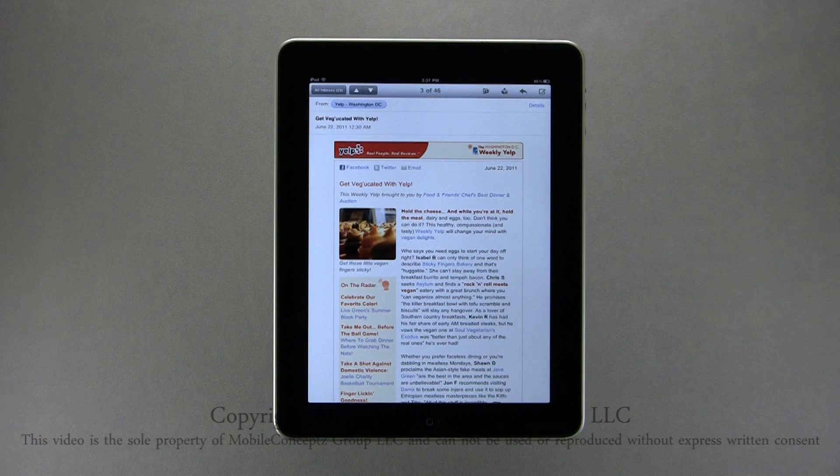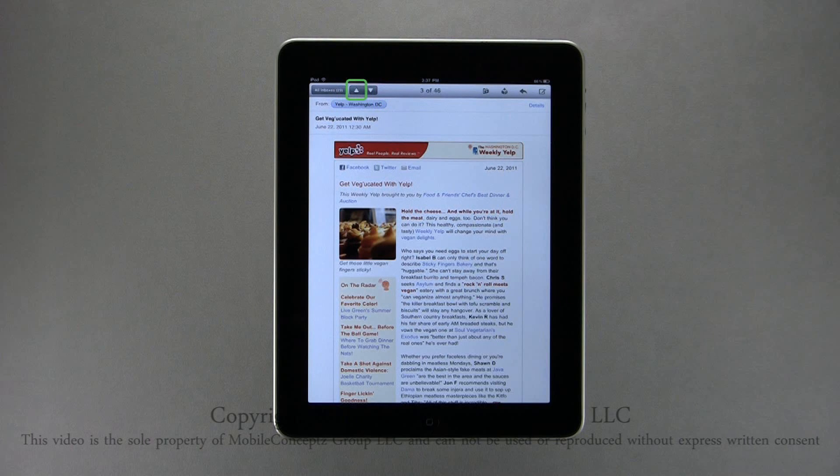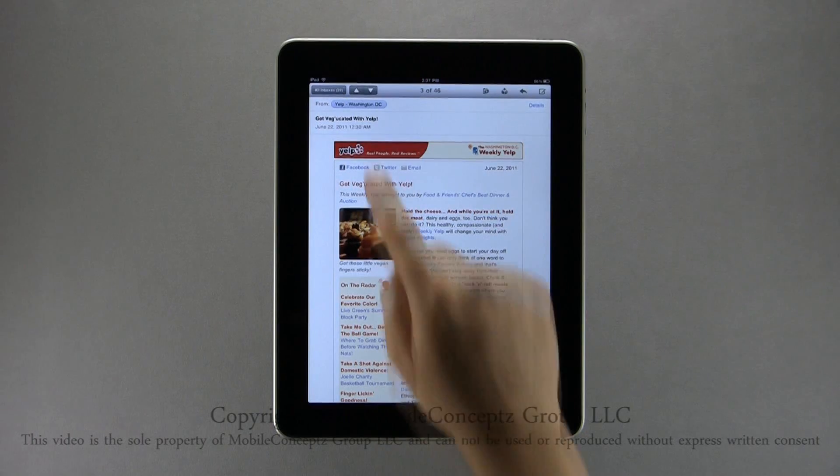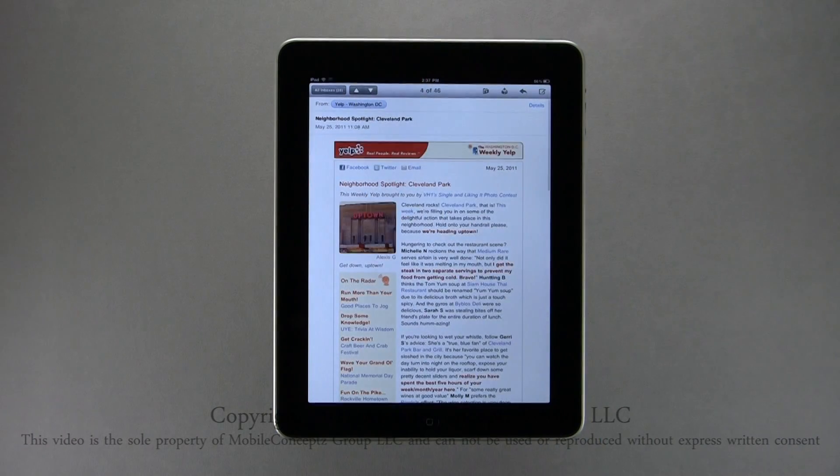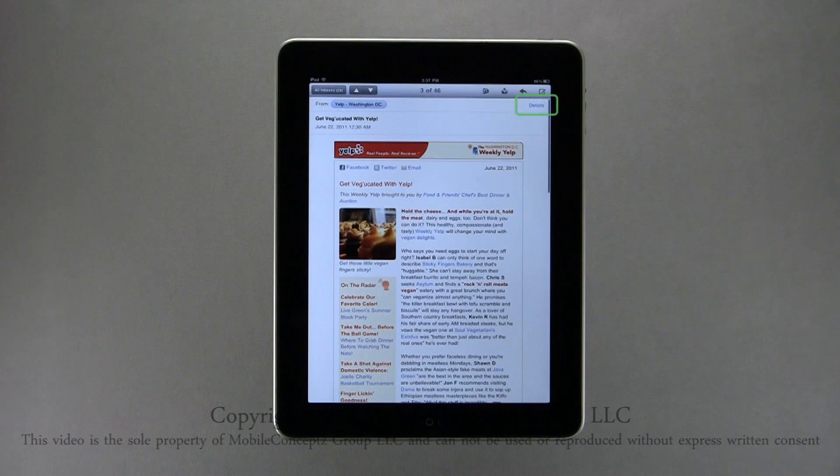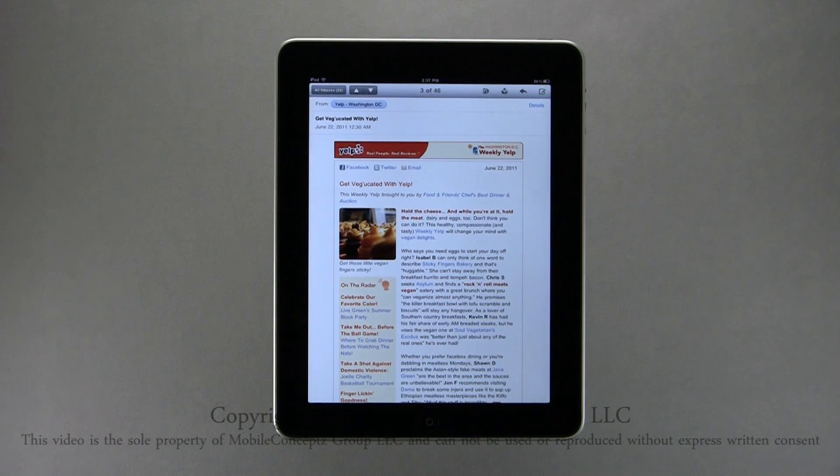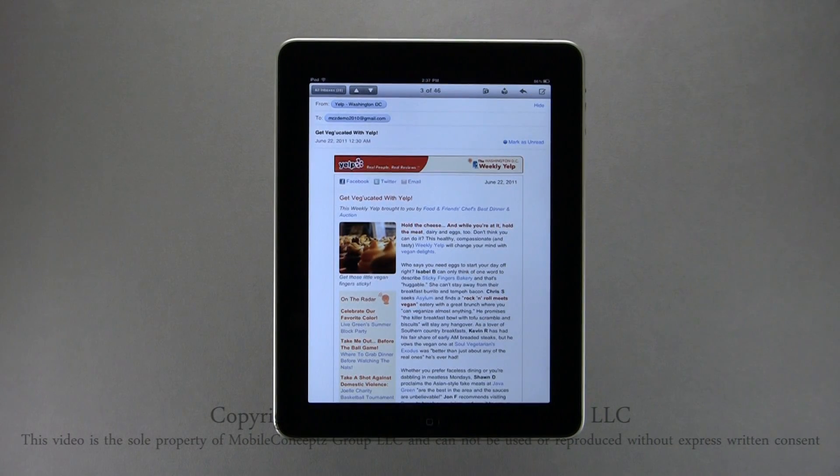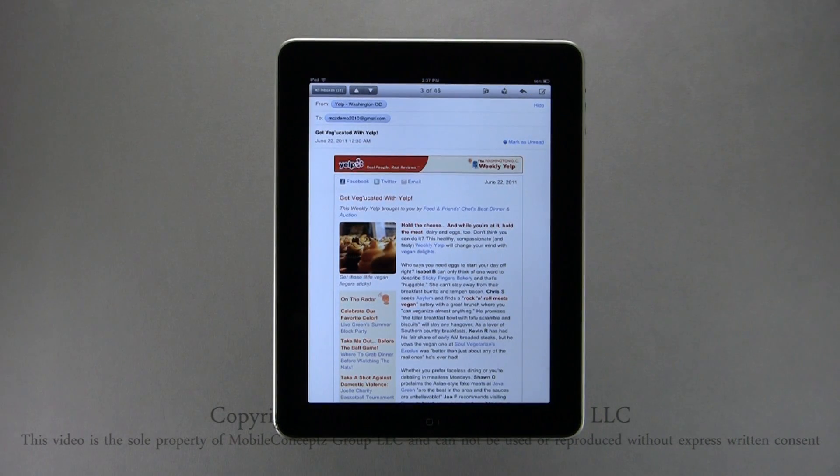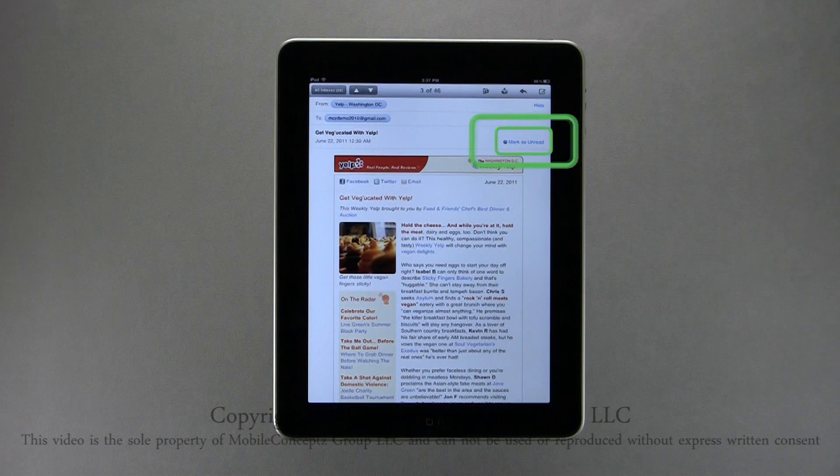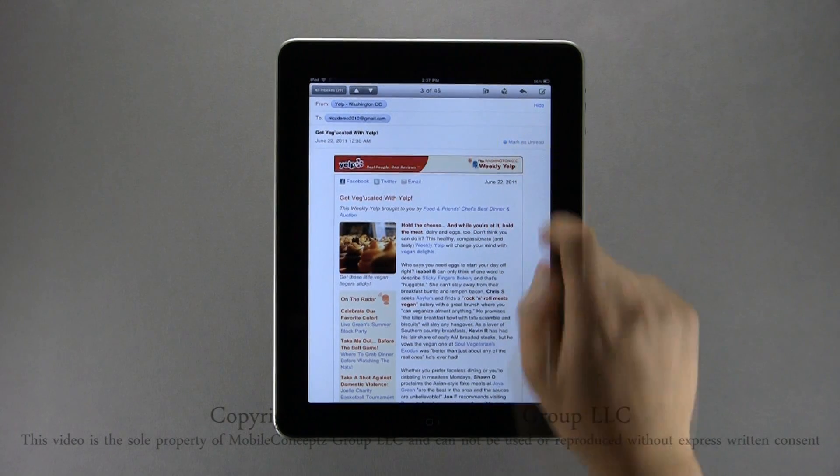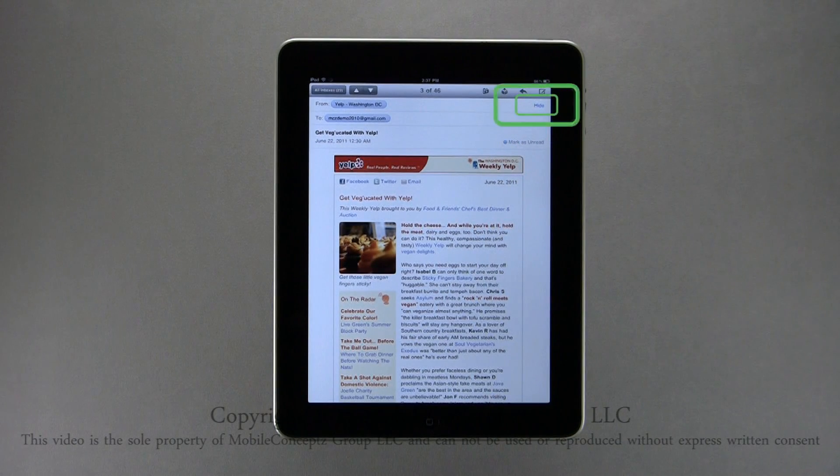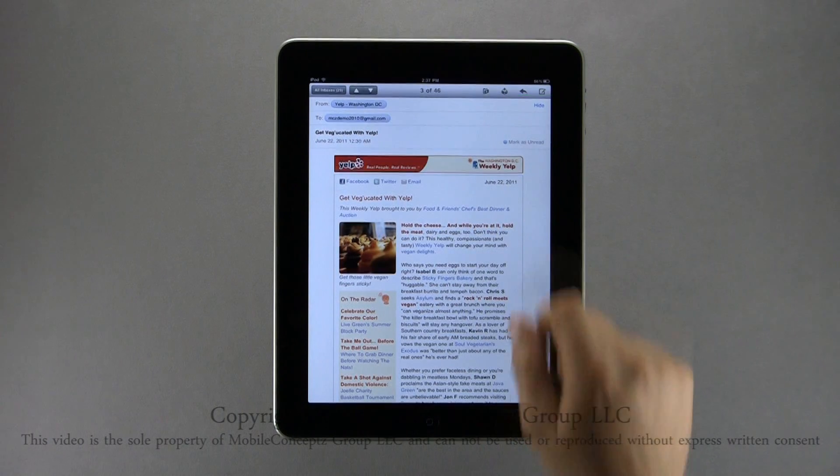Back to just the standard message view, you can use these arrows to move forward and backward between emails. Tapping on the details button will show you not only who sent the email, but all recipients it was sent to or CC'd to. BCC recipients are blind recipients and are never seen. Tapping this, you can select to mark the email as unread. Tapping hide will hide the recipients.